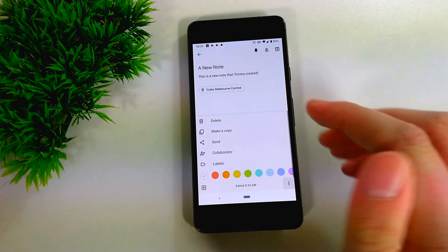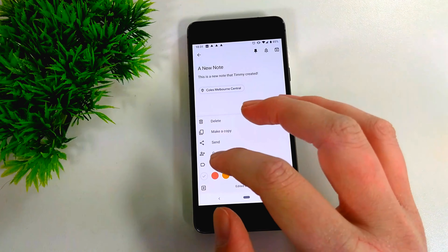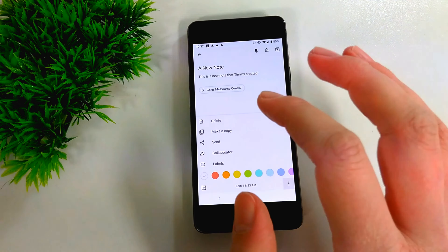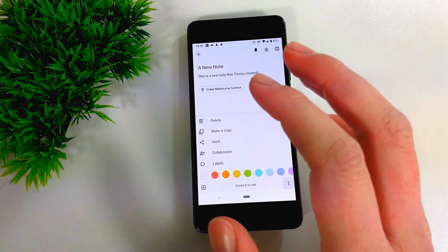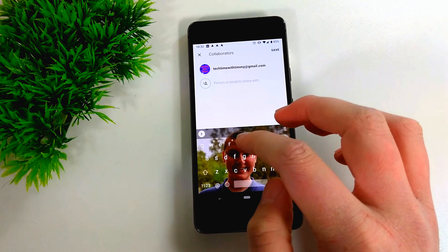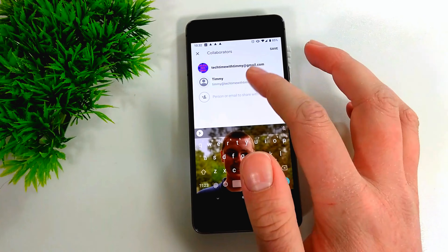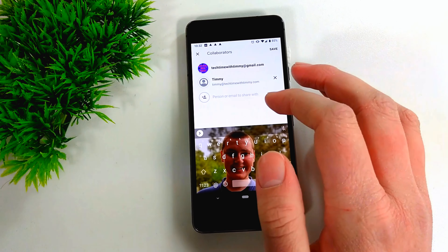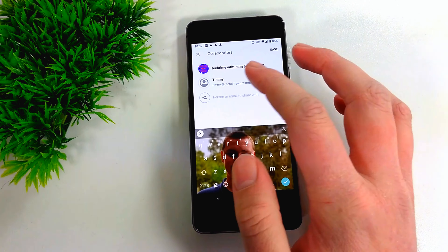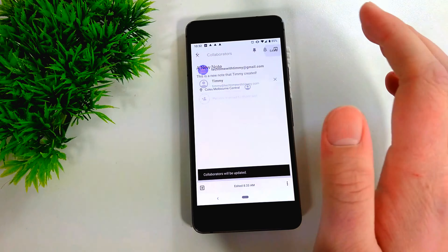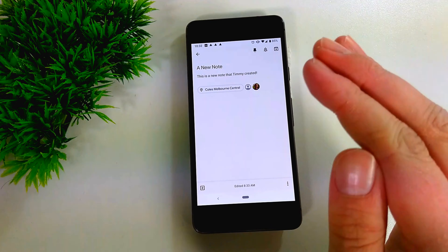Tapping the three dots again lets you add a collaborator. If you have someone else with a Google account, you can add them by entering their email address — and if they're in your contacts, they'll just pop up so you can tap on them. Once added, they'll be able to edit the note as well, synced a bit like Google Docs. You can tap the X to remove a collaborator, or tap Save to share the note with them.